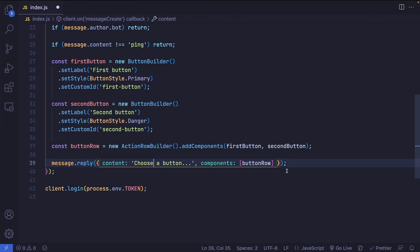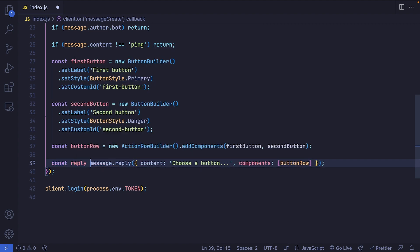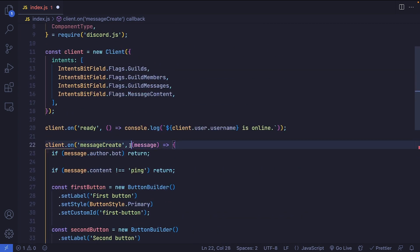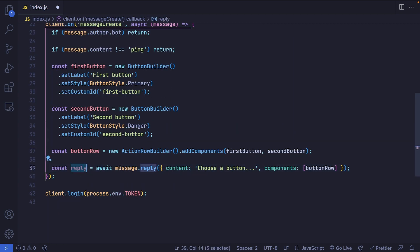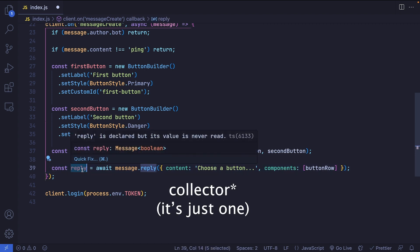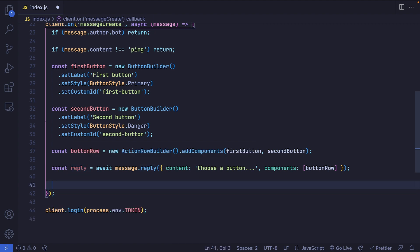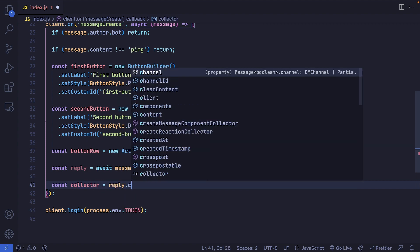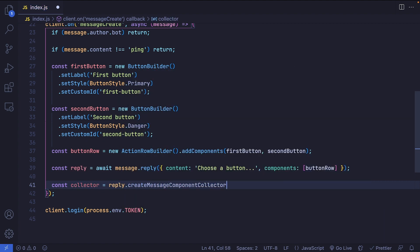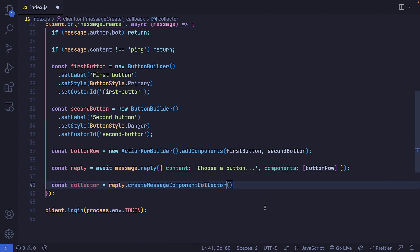First, I'll fix the typo. Now what we want to do is store the reply message that was sent to Discord in a variable called reply, and add await in front of it, which means our function must be asynchronous. The reason we create this variable is to attach a collector to this message so we can listen for button clicks. So we'll create a variable called collector and set it to reply.createMessageComponentCollector, which will collect whatever is inside the components array — in this case, buttons.